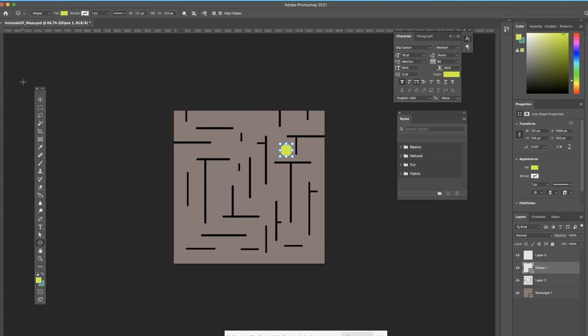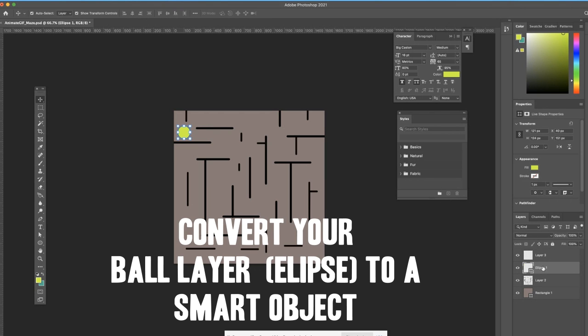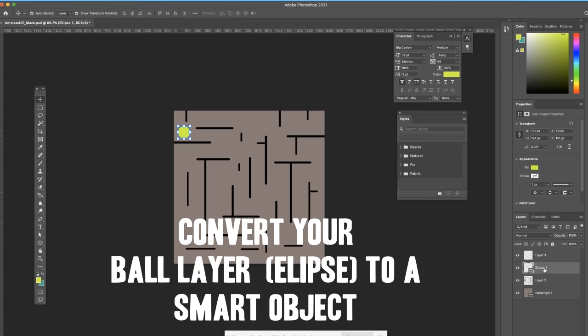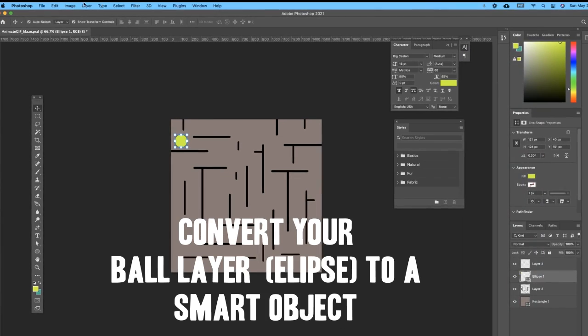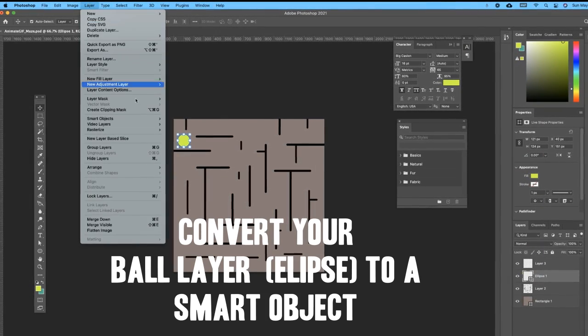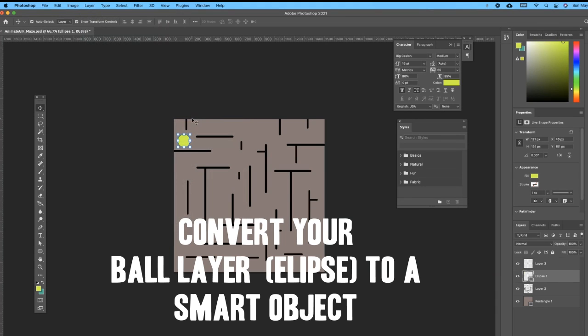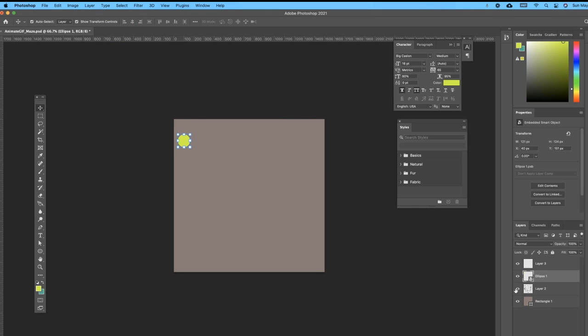So this will be the ball that is navigating the space. I need to convert this to a smart object, so I'm going to right click the layer that is my ellipse and select convert to smart object. Another way you can do that is you can go up to layer and smart object, convert to smart object.